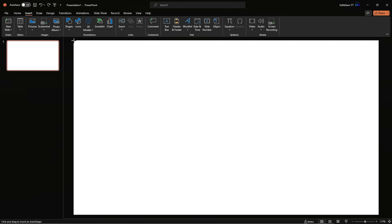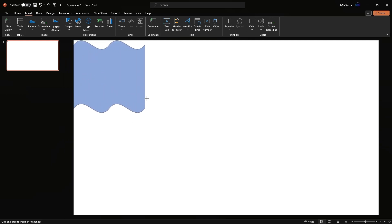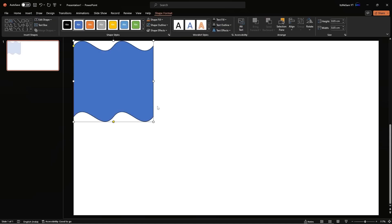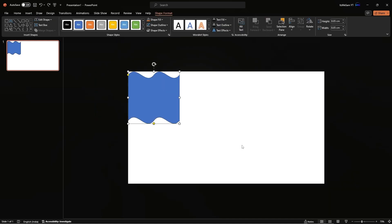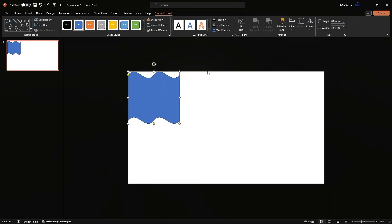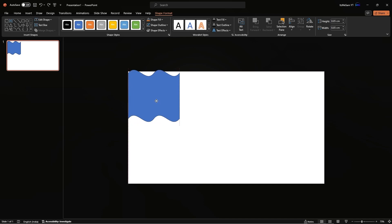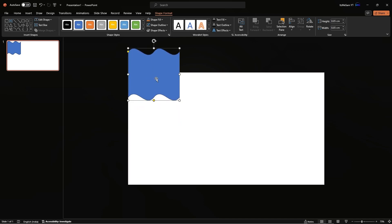Create the shape while holding down Shift, and make sure that the shape is pretty wide. Now zoom out a little, and place the border of the slide in the center of this shape — just like that.